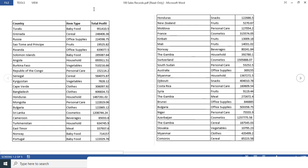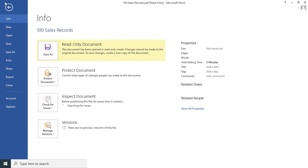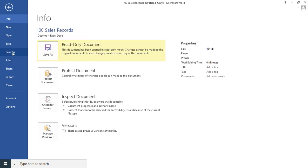So now you can see we are getting the data, but the thing is it's coming in the read-only format, right? So to make it editable, what we have to do is click on File option and then click on Save As.